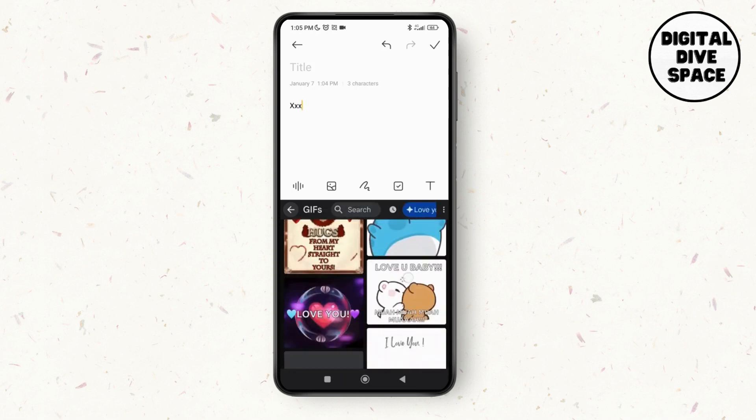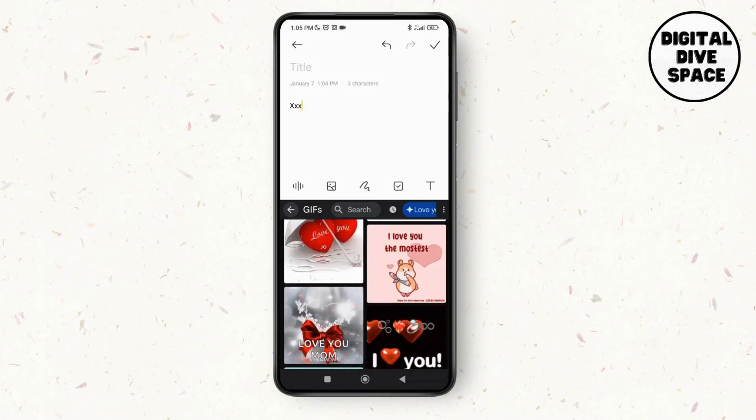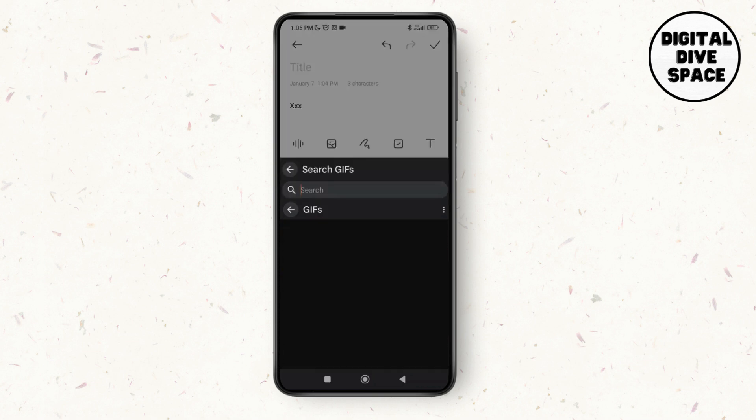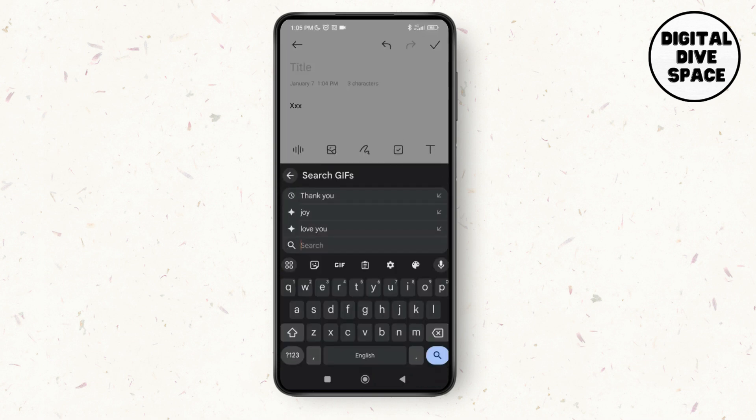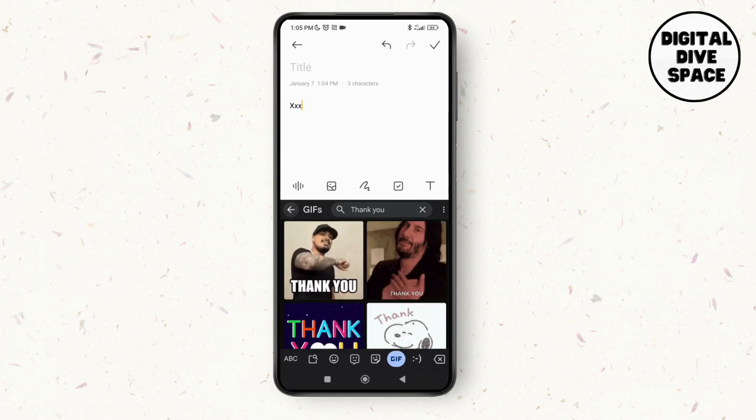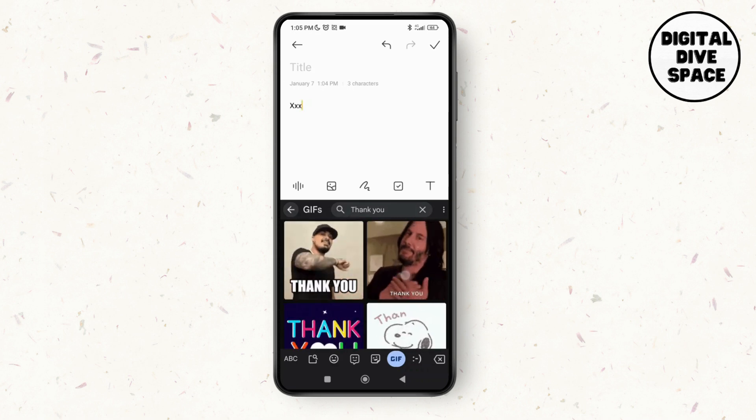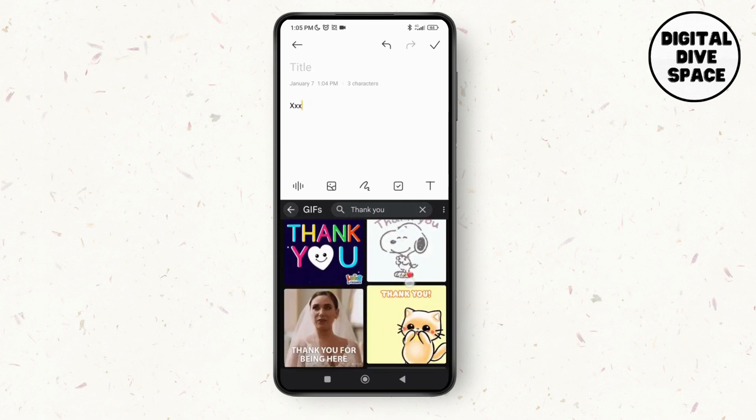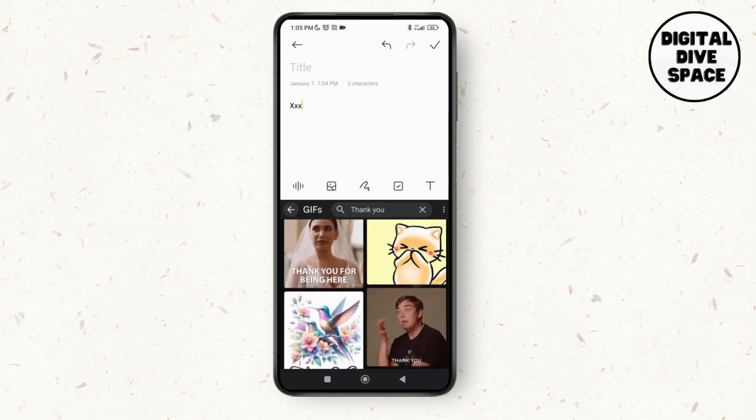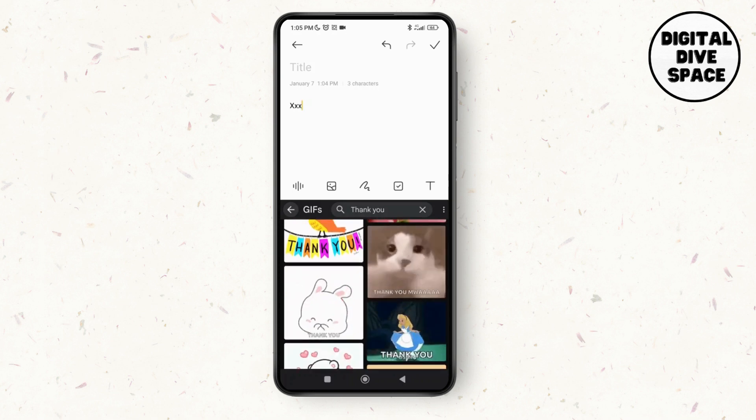As you tap on GIF you can see different options that are available. You can also tap on the search bar and search for any of the GIFs that you would want to send to anybody. Here you can see different GIFs with different kinds of emojis and so on.